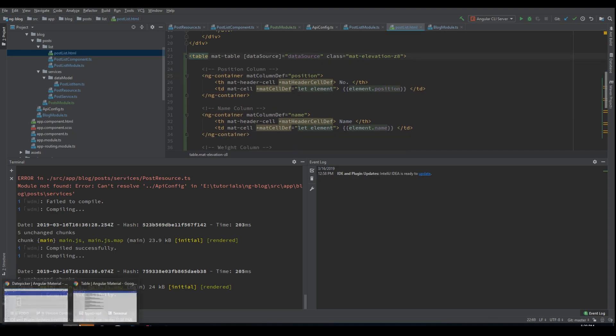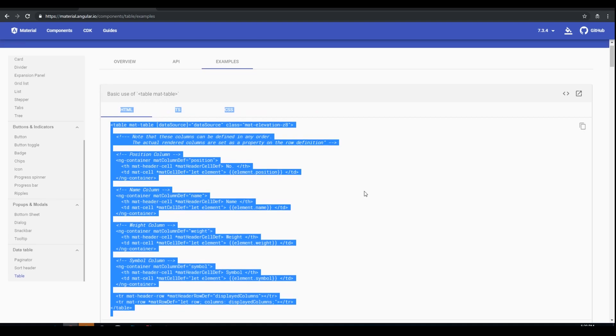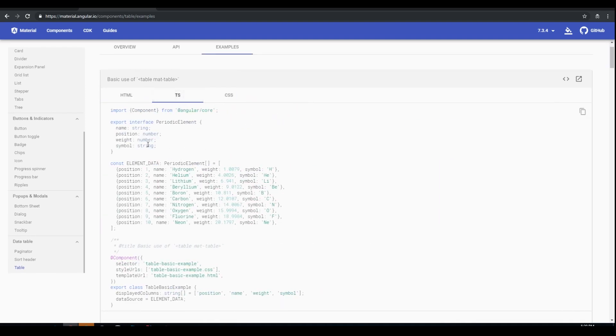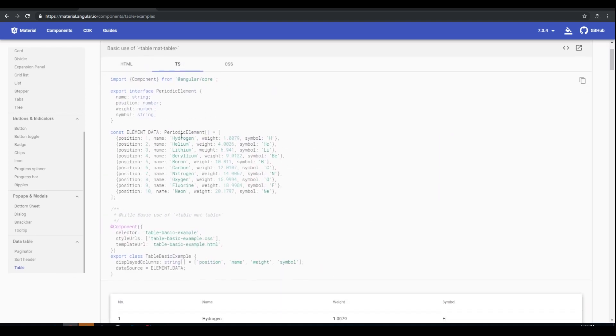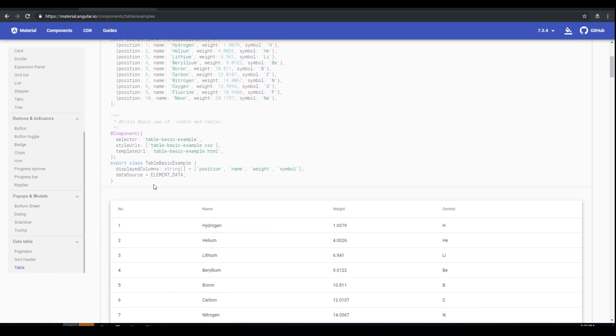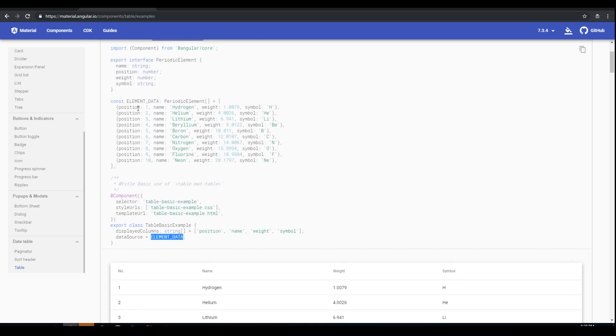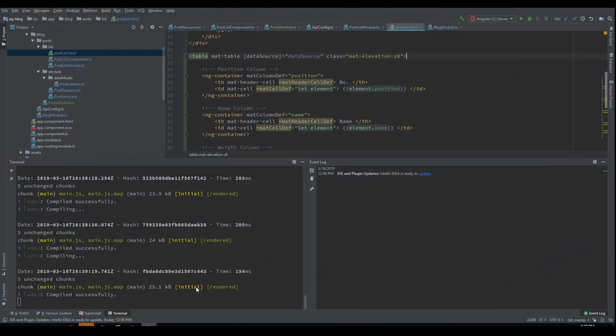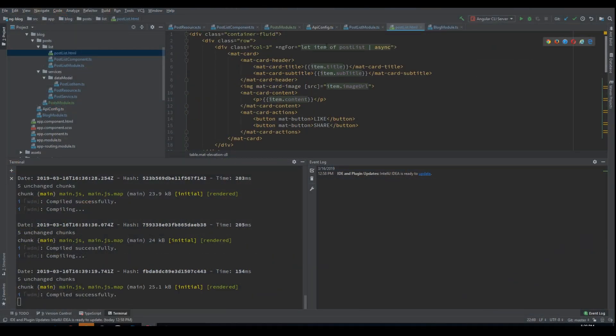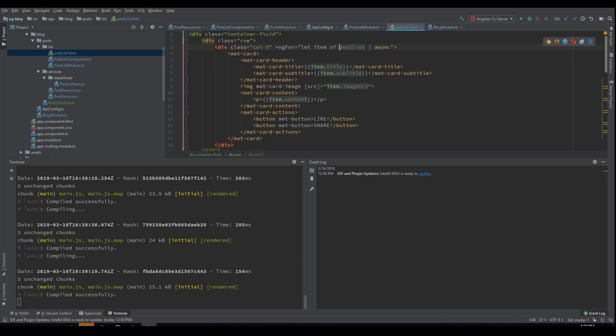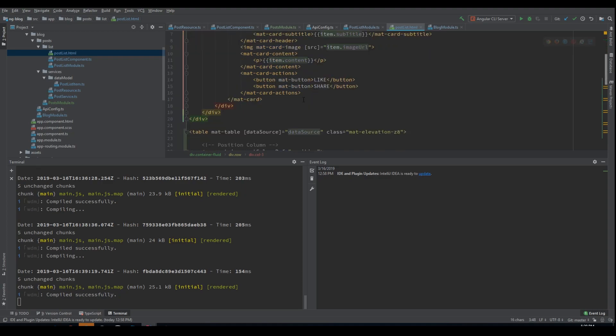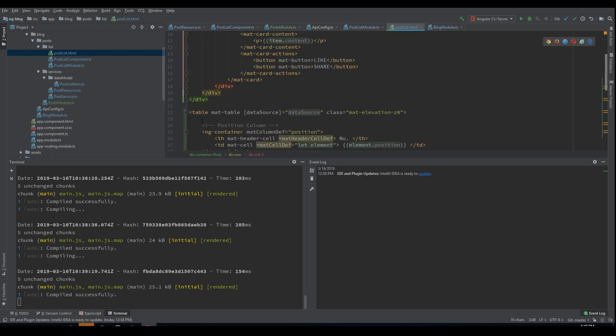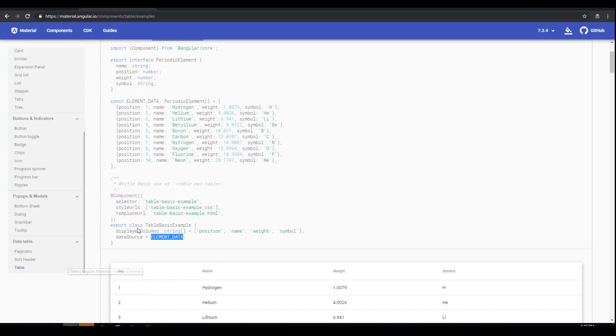And you see the mat table component requires a data source. This data source should look like, let's just see in the example. The data source. It is element data, which is actually just a simple array of objects. So I think we can just utilize our post list. But as you can see our post list is an observable. And in order to use it, we need to use the async pipe. Now this is actually a neat way to add a loading bar.